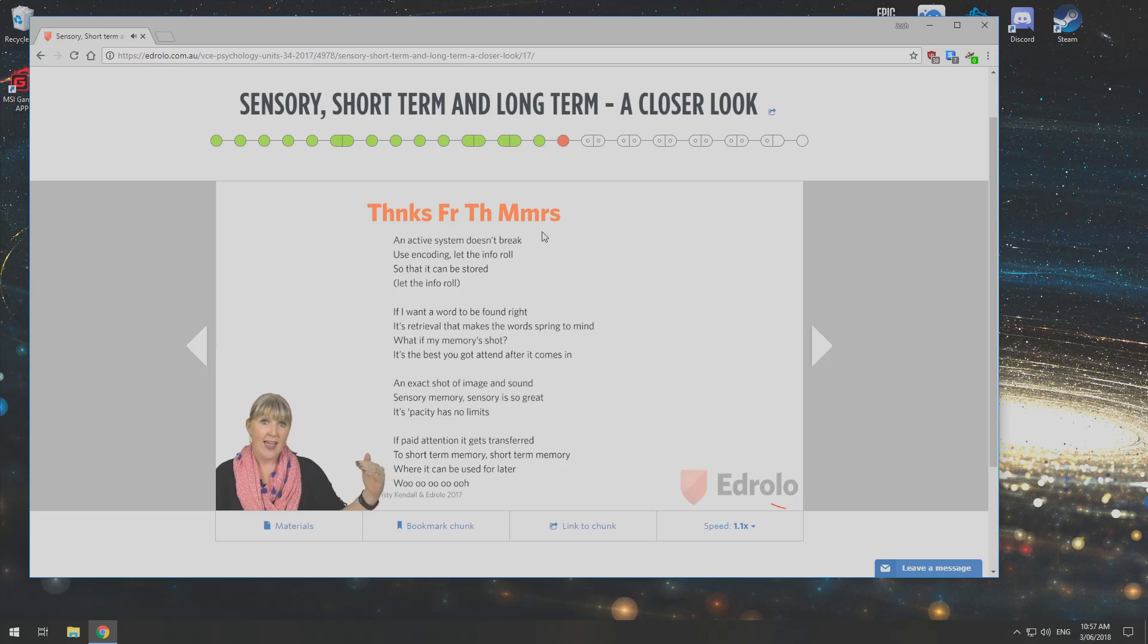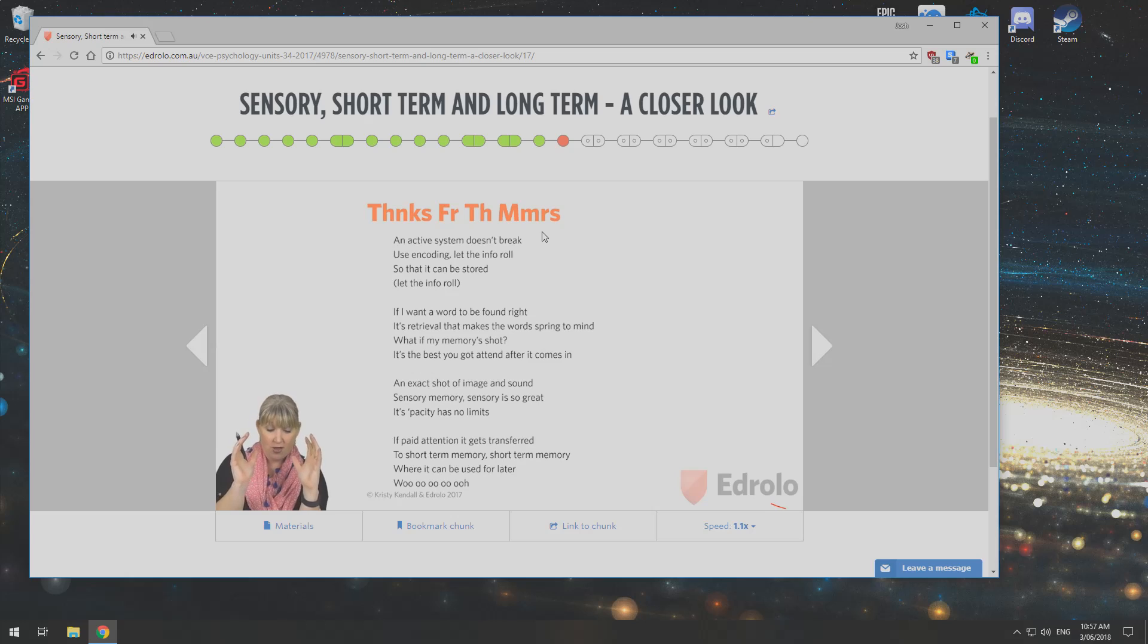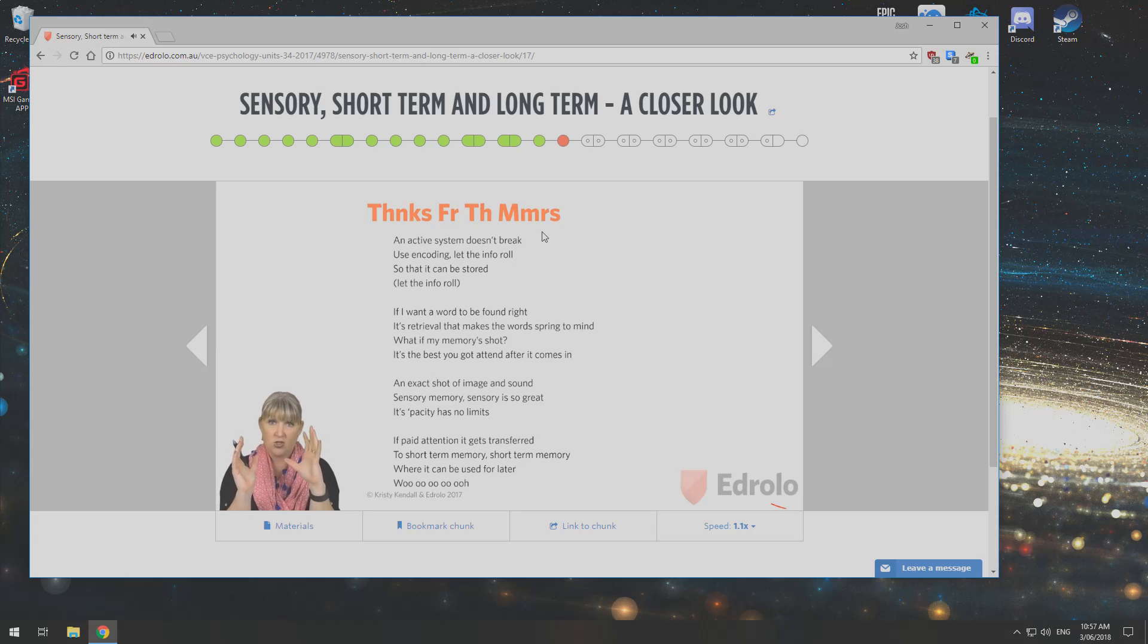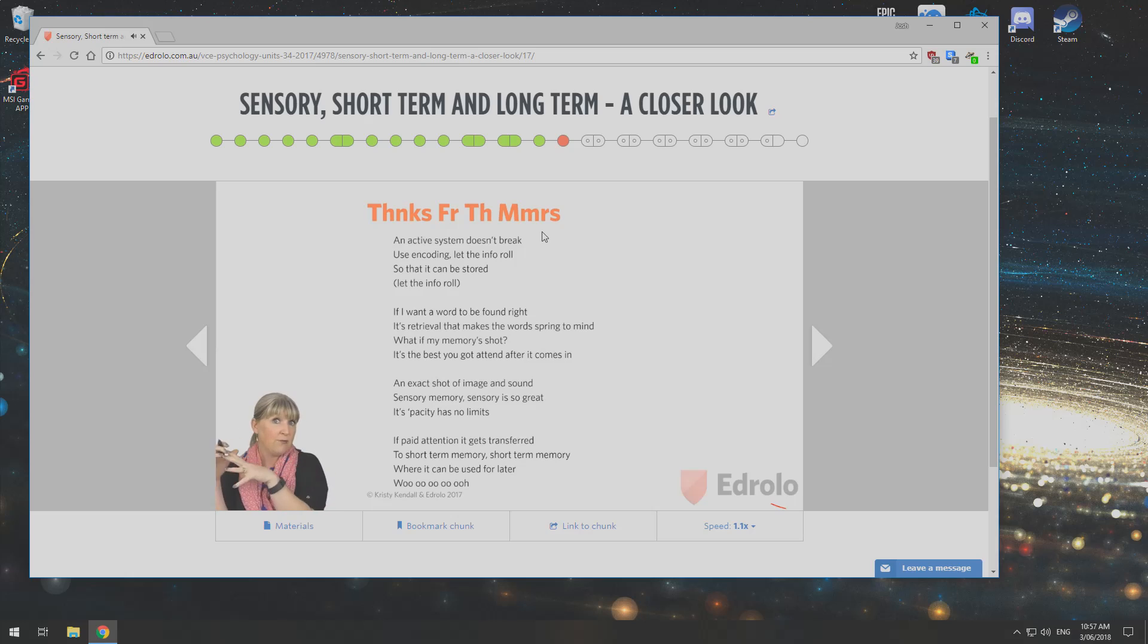If paid attention, it gets transferred to short term memory, short term memory, where it can be used for later.